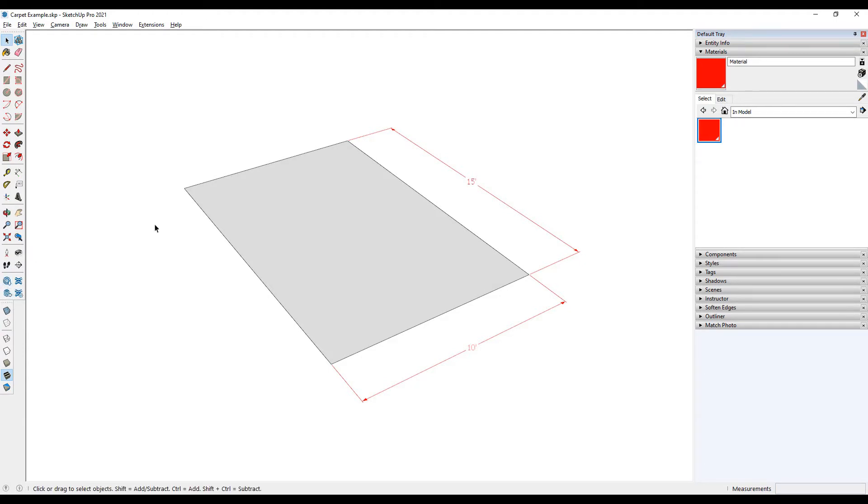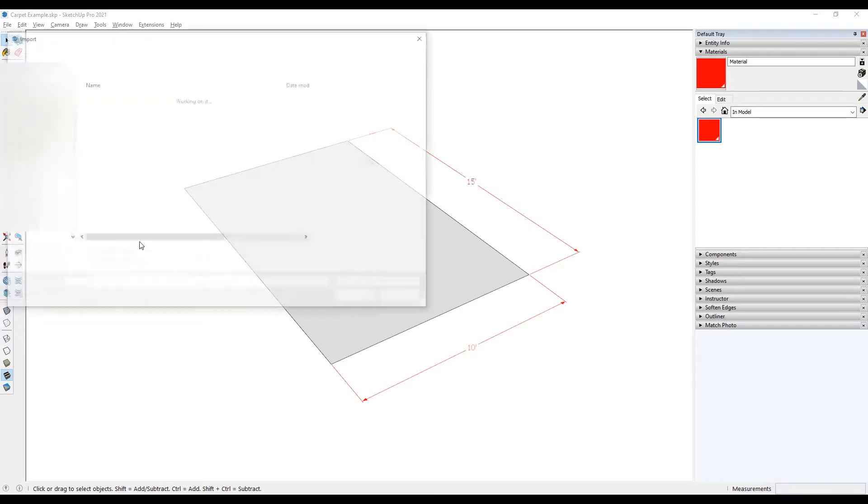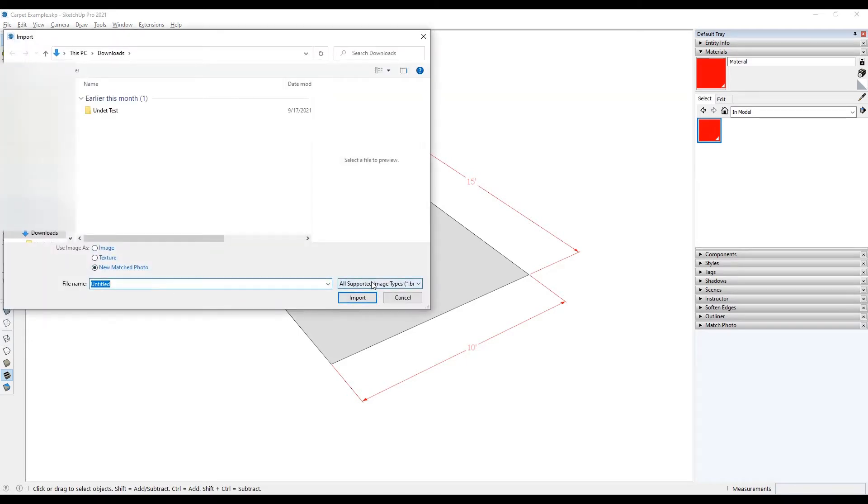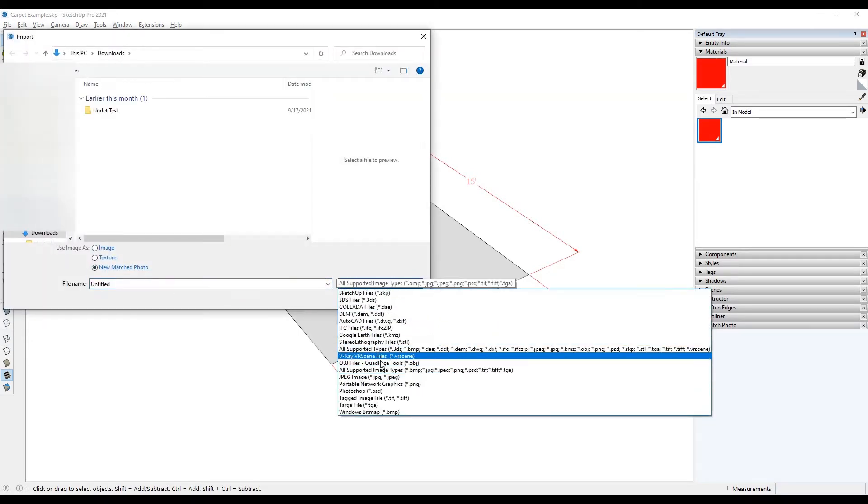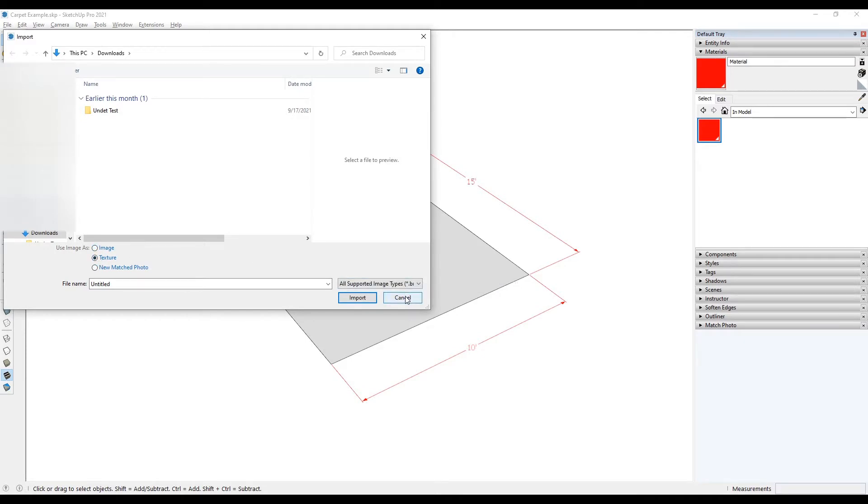You most likely are already familiar with bringing in images as textures by going through file and then import, pointing towards all supported image types and finding that image file on your machine and bringing them in as an image or texture file. That's pretty straightforward and we'll do some other videos related to that in the future.